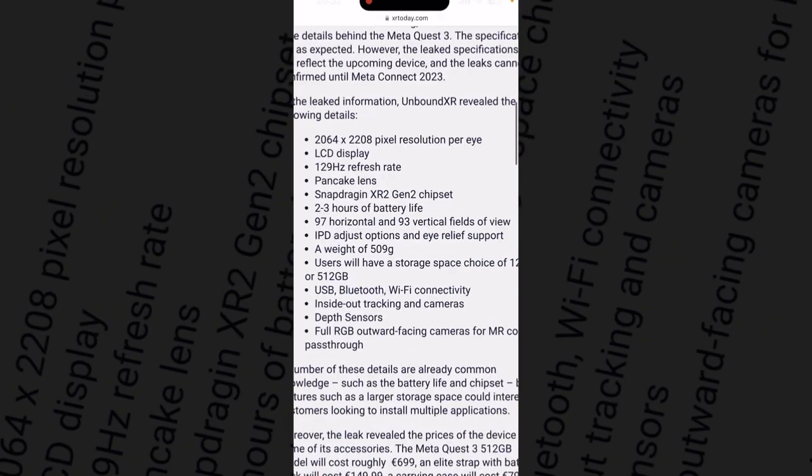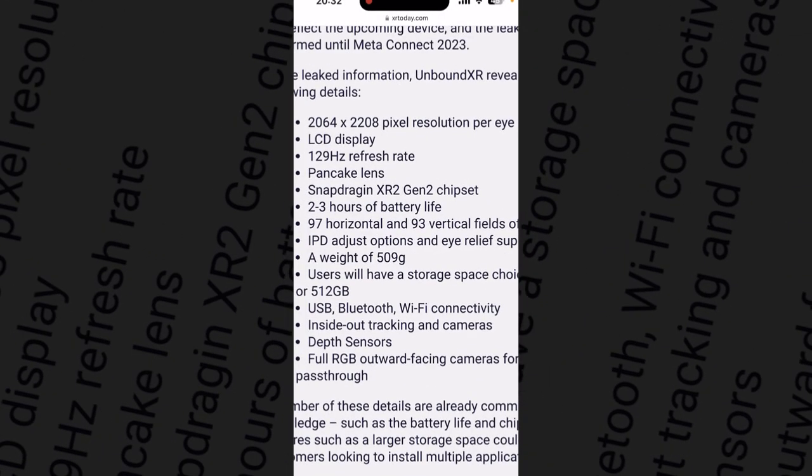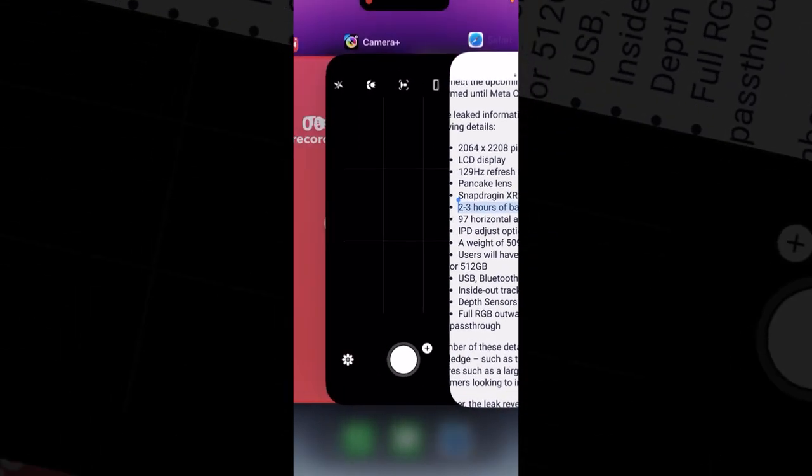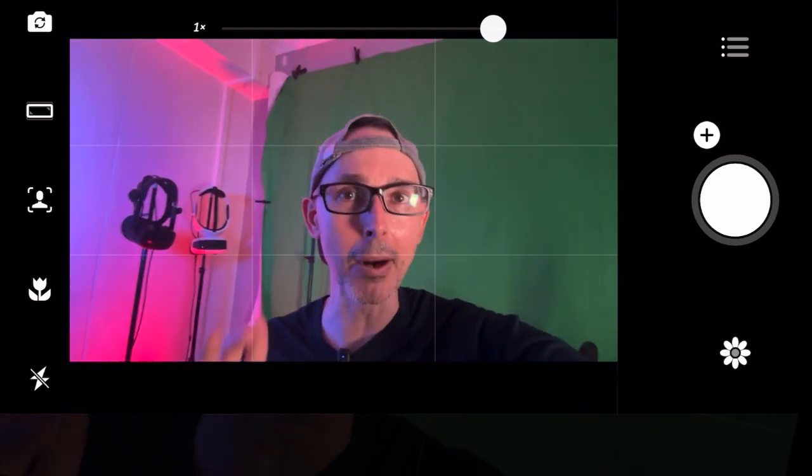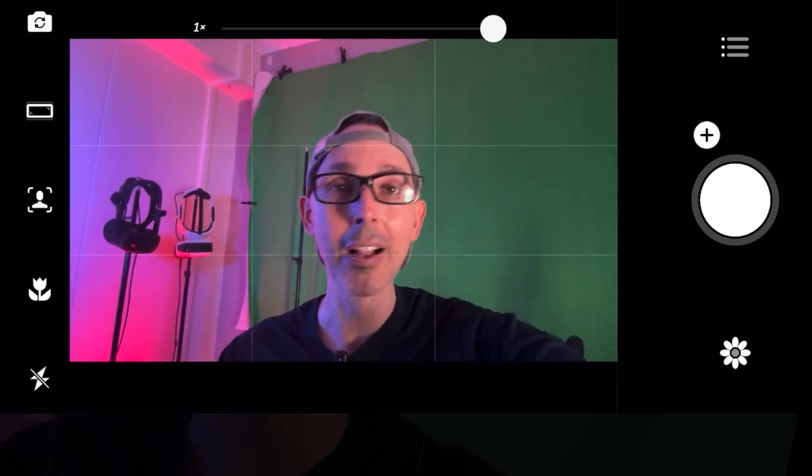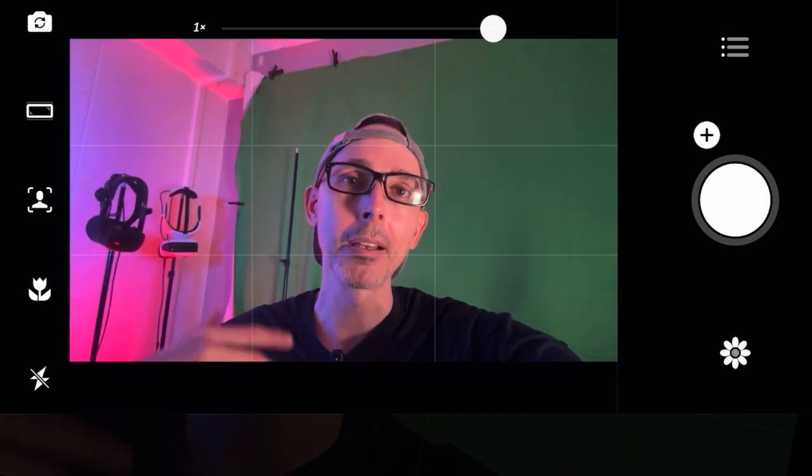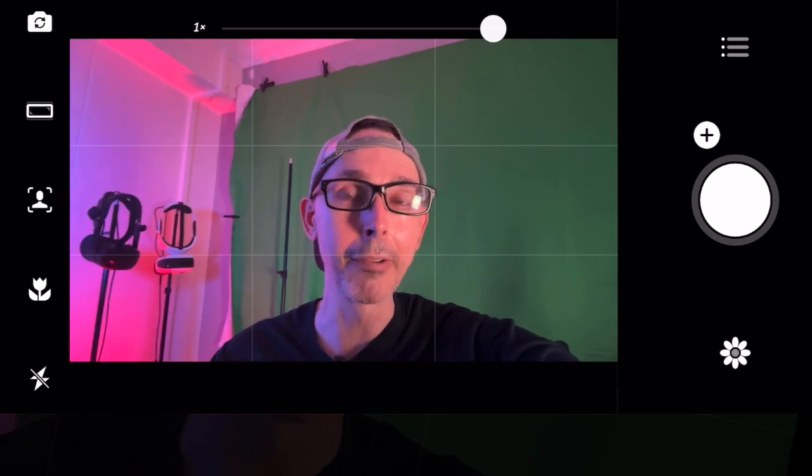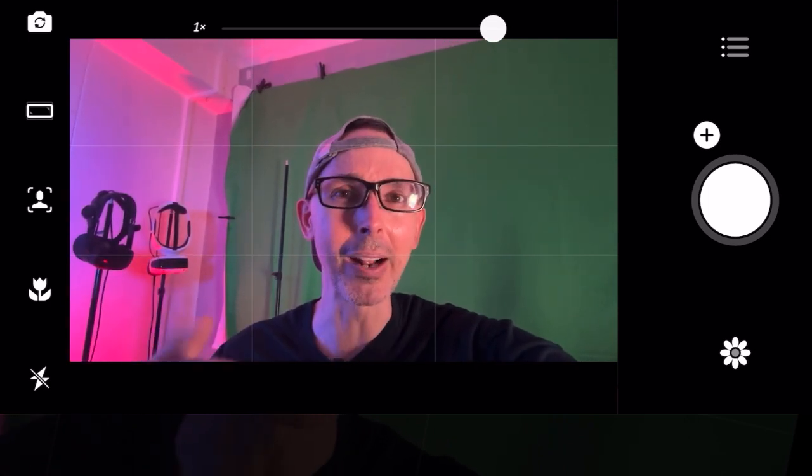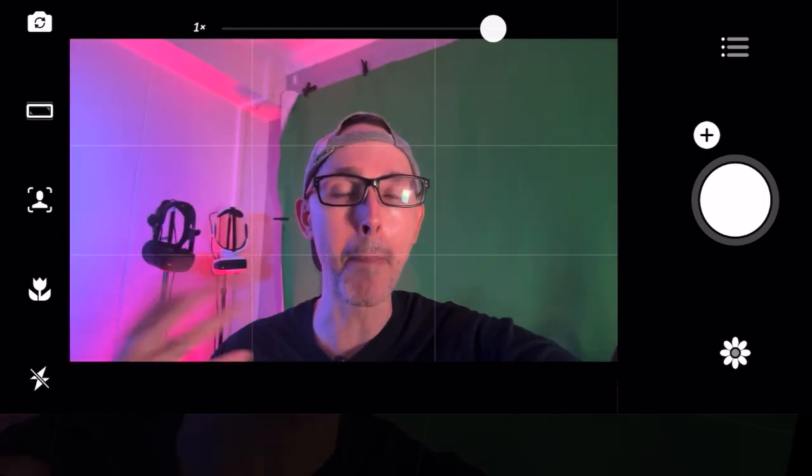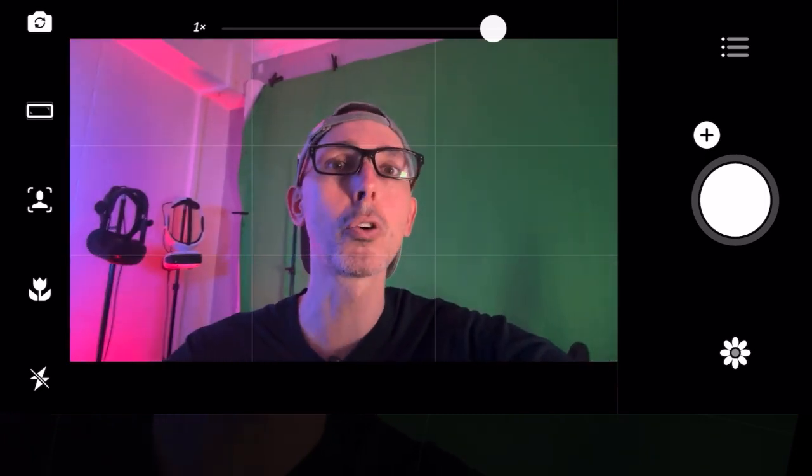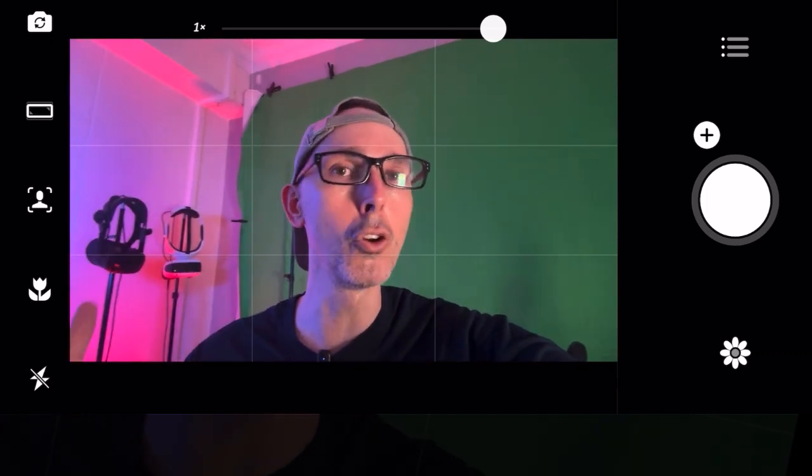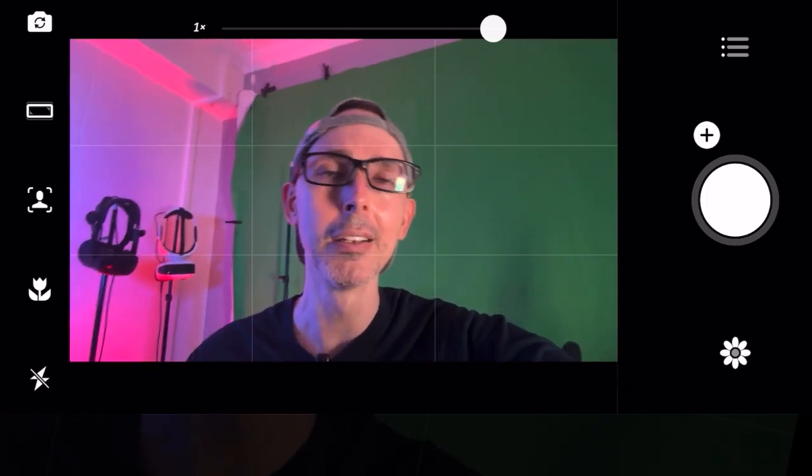Pancake lenses as I mentioned, Snapdragon XR2 Gen 2 chipset, which is one Gen 2 chip. At the moment everything is running on Gen 1. We're looking at two to three hours battery life. We did a battery video on this, so go check that out. It's apparently going to run no more than two hours, not three hours. But it's going to use more RAM, so compared to the previous Quest you could say the battery is better, even though it's lasting as long as the Quest 2.